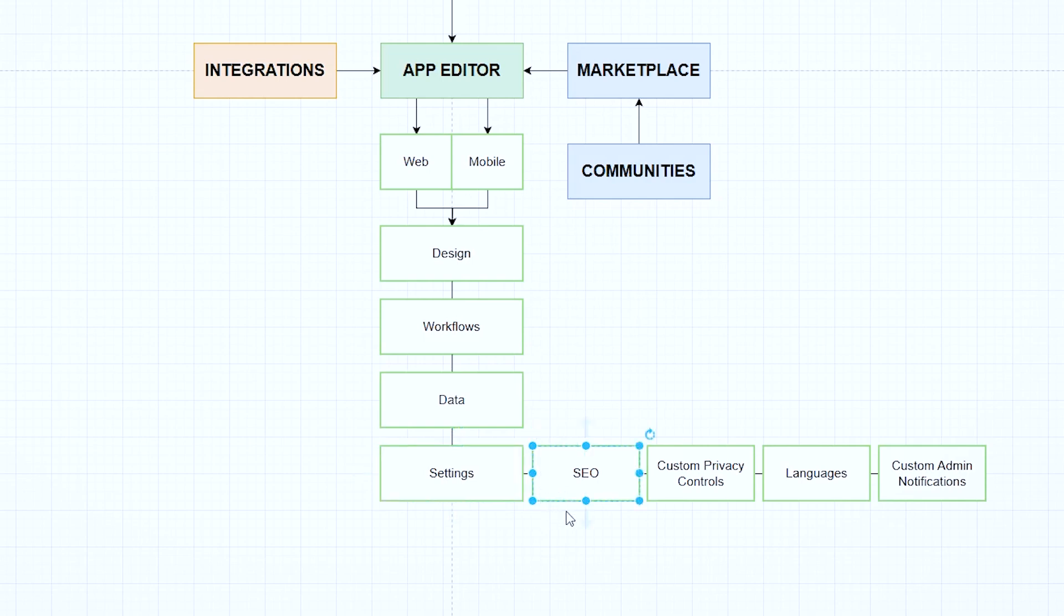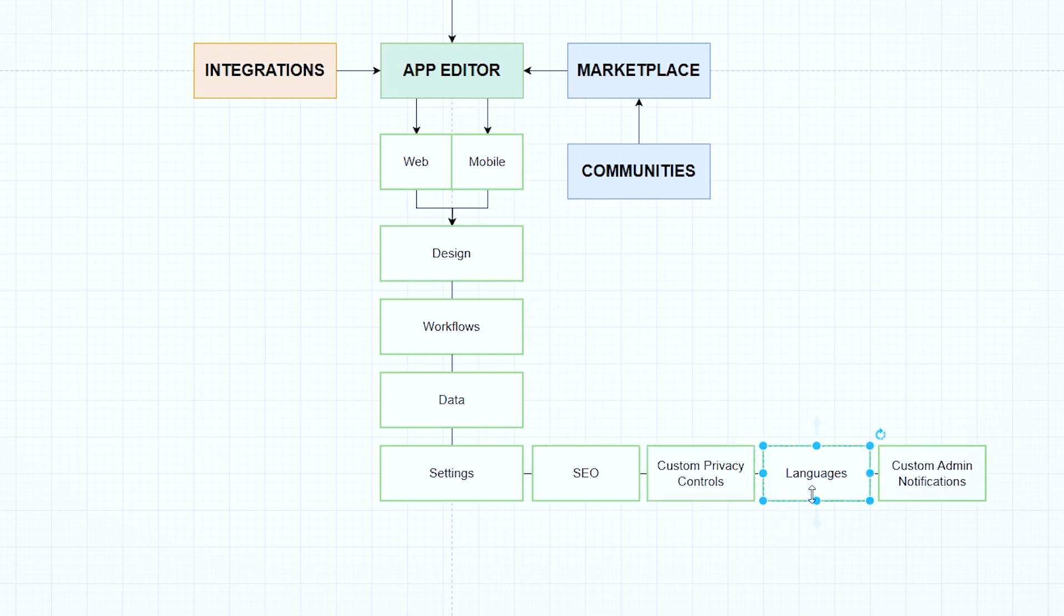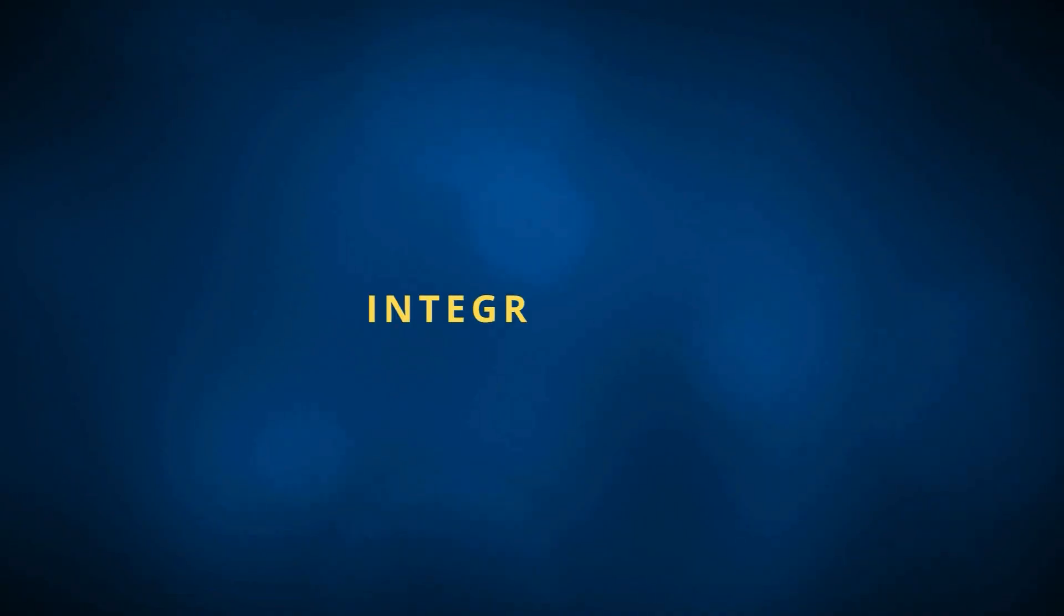And of course, there's a huge settings area where you can custom configure things in even more detail. There's a lot of SEO preferences that you can customize. You can create a lot of custom privacy controls around access to pages, access to the app overall, access to certain data records, depending on who the user is. You can create a multilingual app by setting up translations in different languages. And there are a number of places where bubble can send you notifications as the admin of the app. And you can configure which ones of those you receive, how often, things like that.